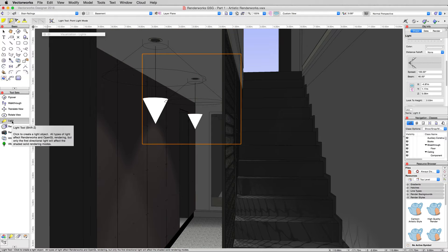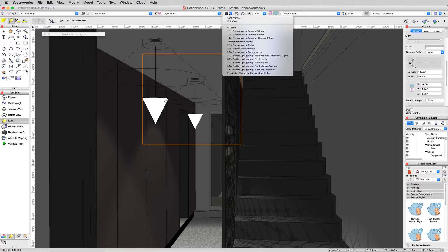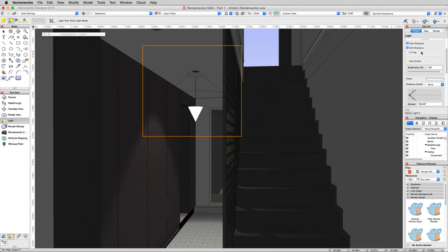That'll do it for spotlights, but there's something else we do want to change that is about lighting but it's a little different. We'll go to the saved view 3.3, setting up lighting set lighting options, and we'll go ahead and turn these other lights off.